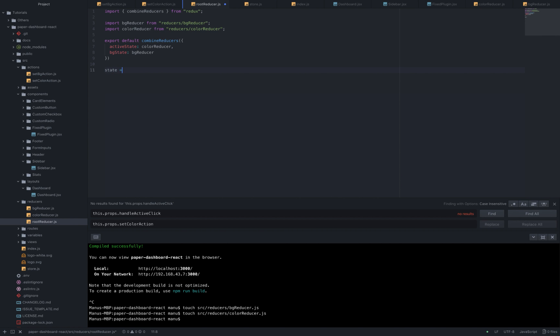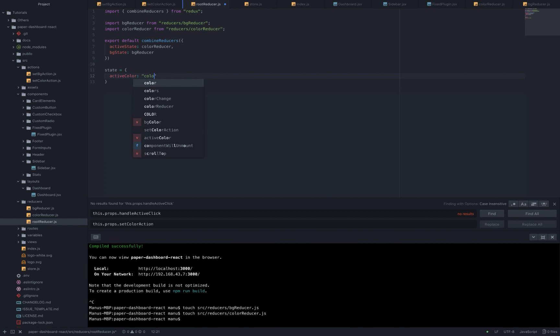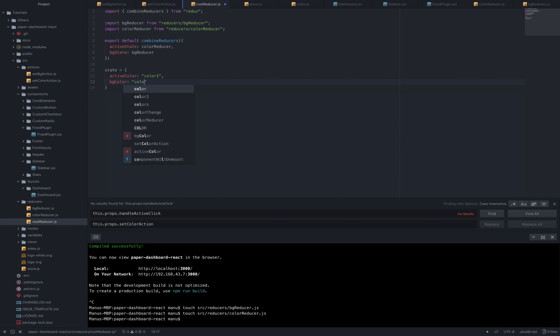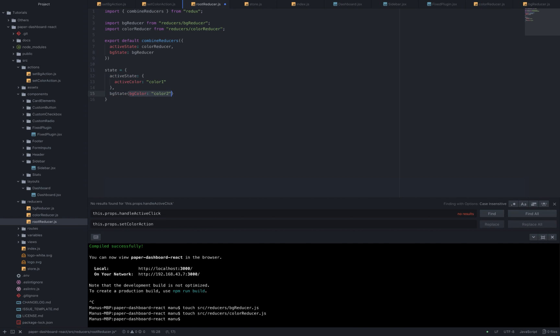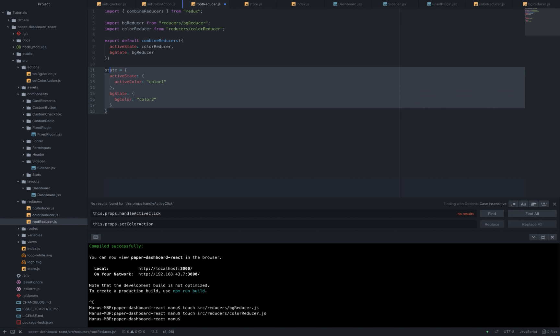So before this we had our state something like this: state equal to active color key of color1 value and bg color of color2 value. Now the first key prop will be changed into active state key of an object of active color key with color1 as prop and bg state key of an object of bg color key with color2 as prop. So this is how the new store state will look like.